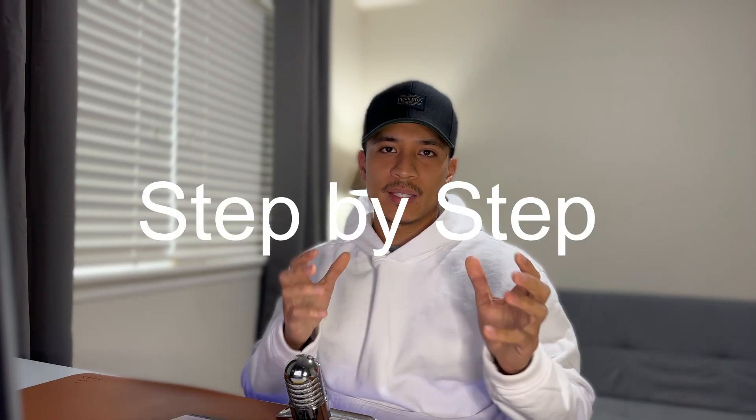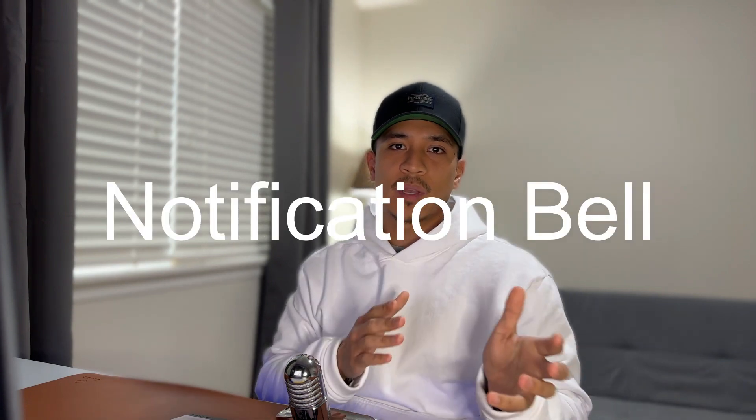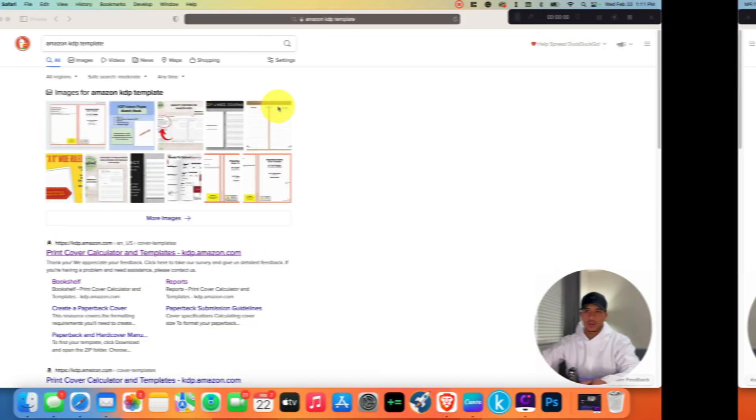In this tutorial I'm going to walk you through the step-by-step process of creating your very first journal notebook cover using Canva. If you like this type of video, don't forget to hit the like button, subscribe, and hit that notification bell so you never miss a new upload from me. With that being said, let's get started.